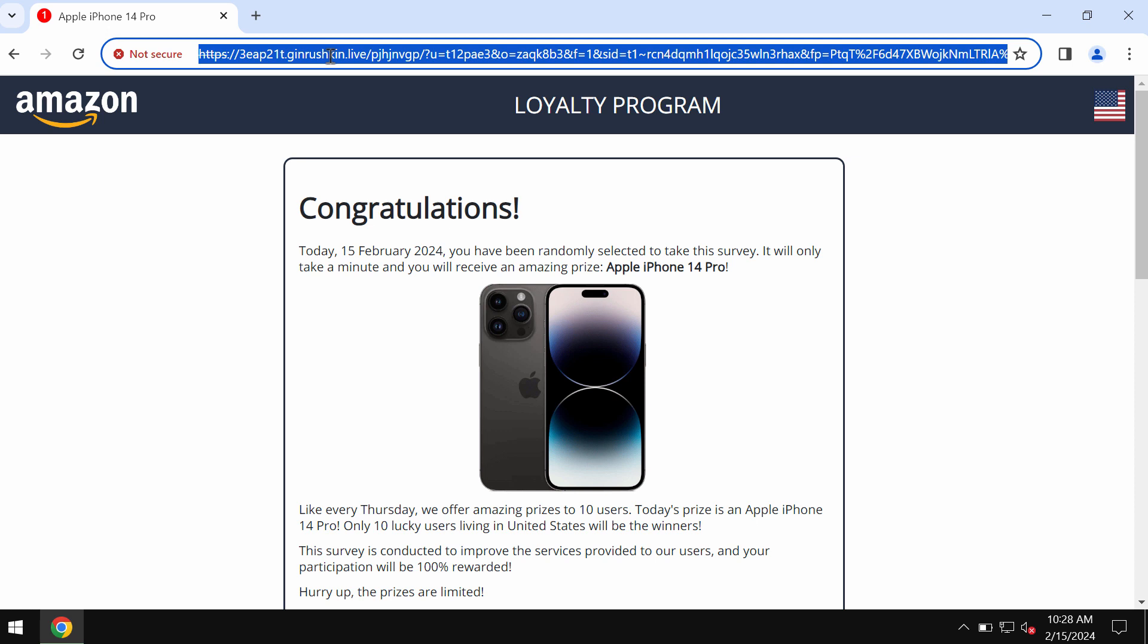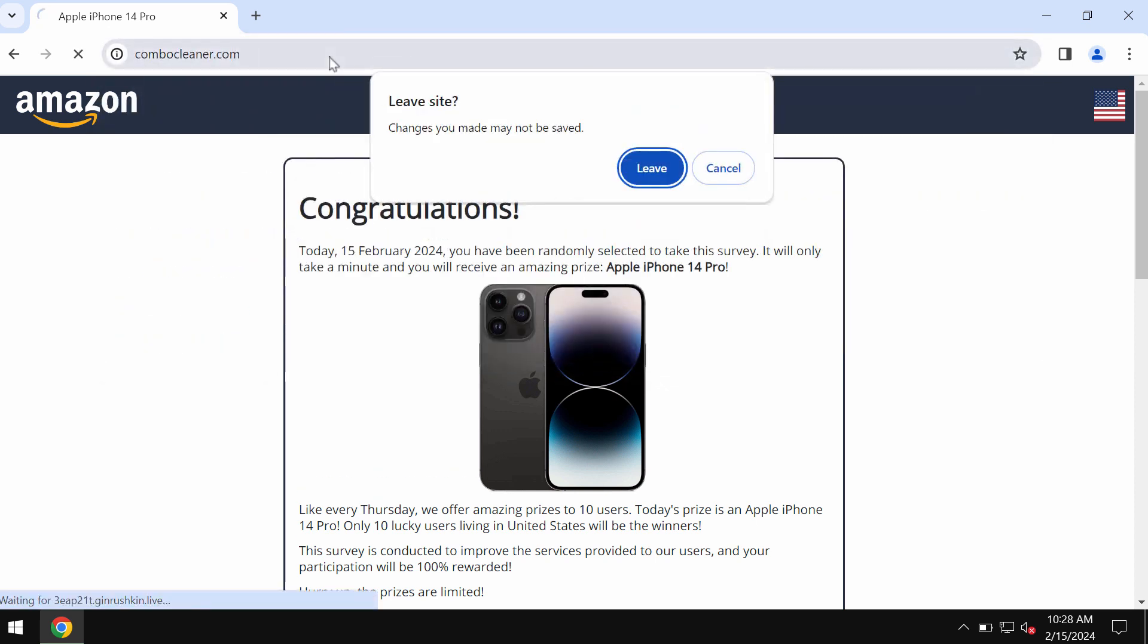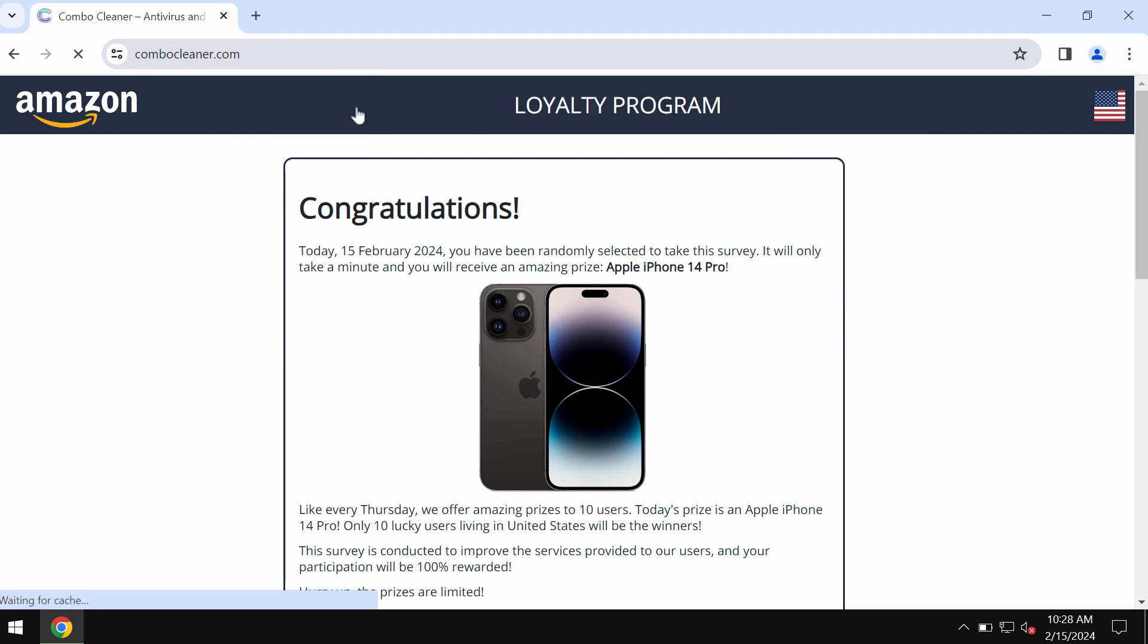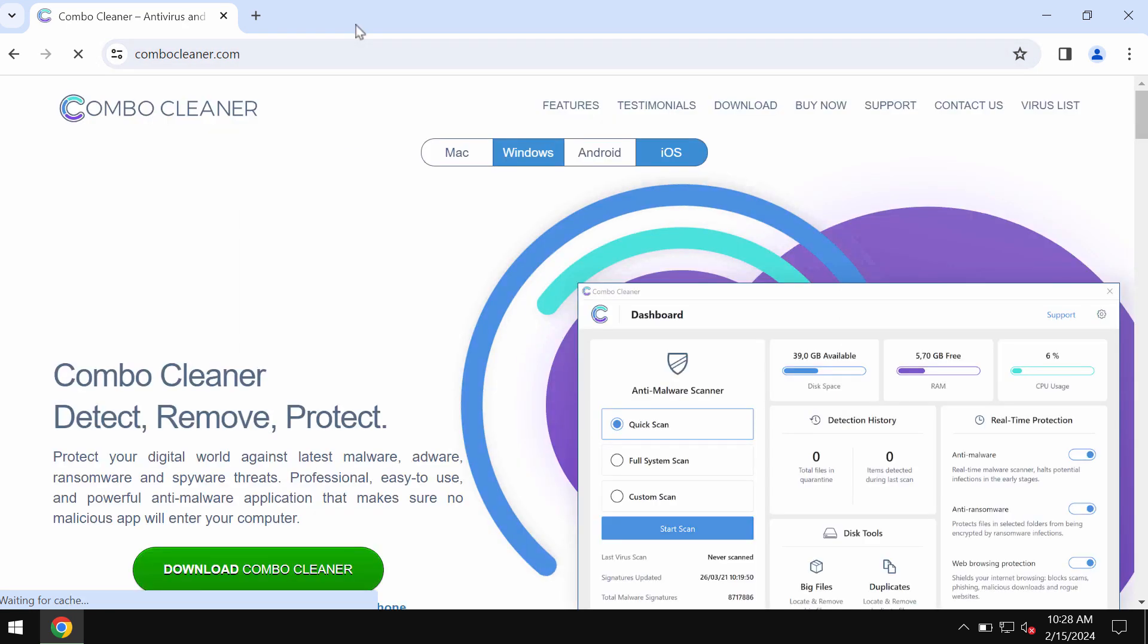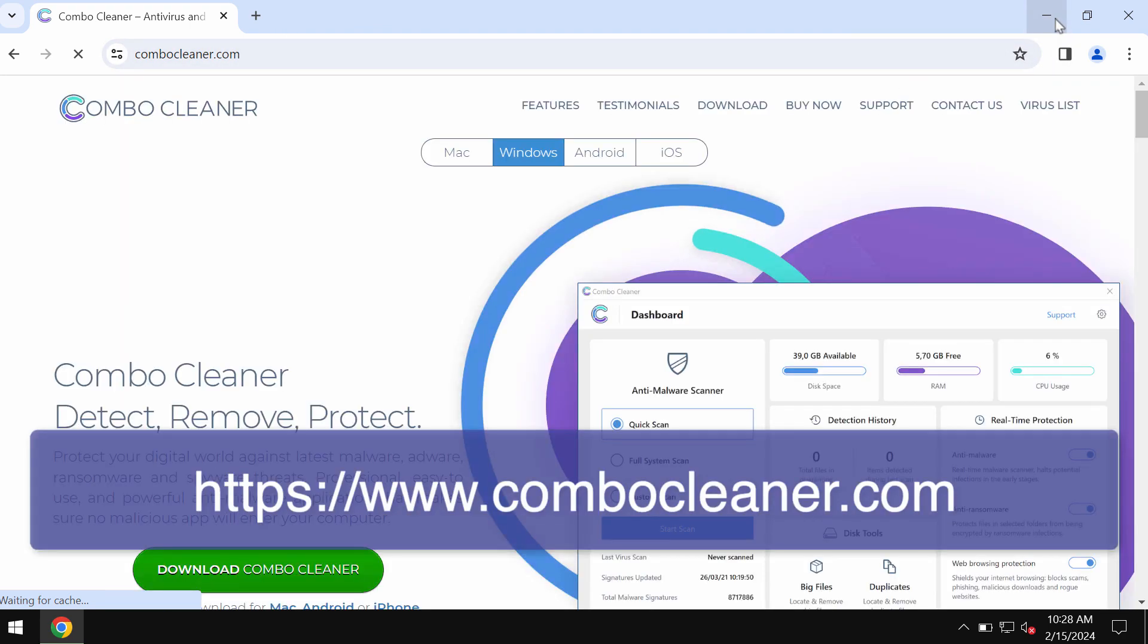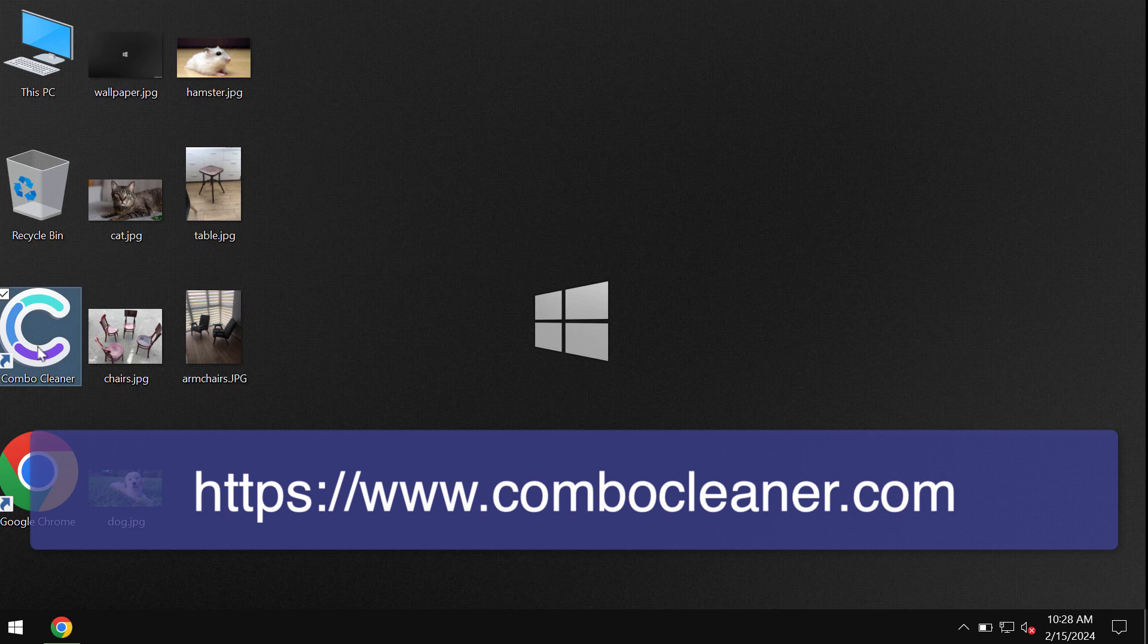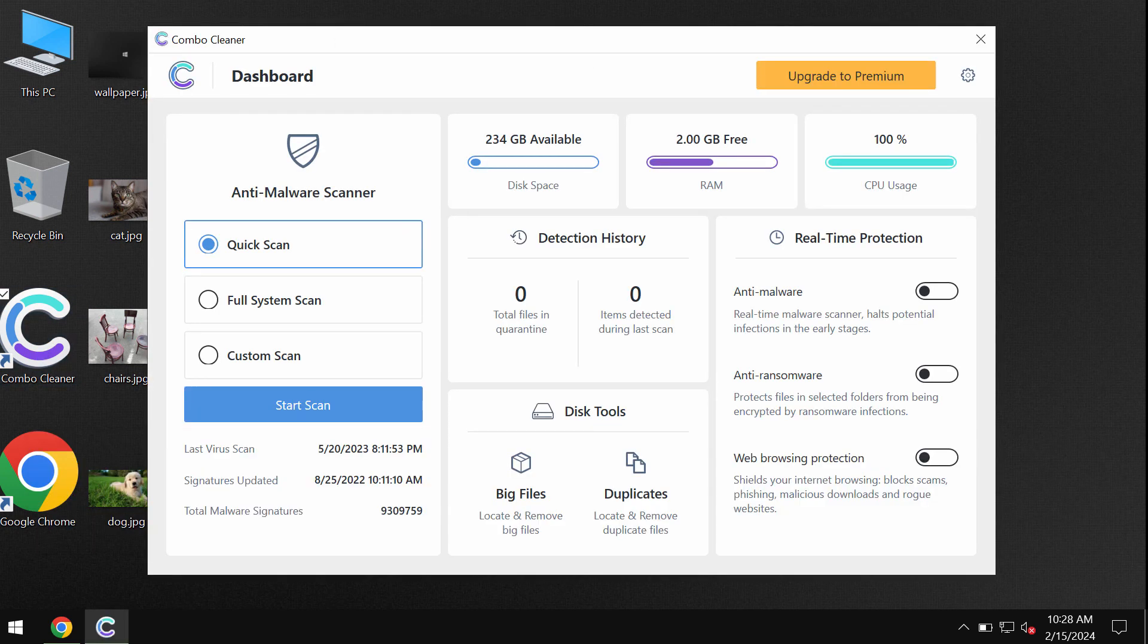Don't tolerate these deceptive pop-ups, just leave this deceptive page. I also recommend that you scan your computer with Combo Cleaner antivirus by going to combocleaner.com. Download the application and install the software.